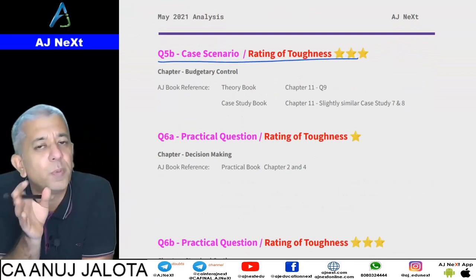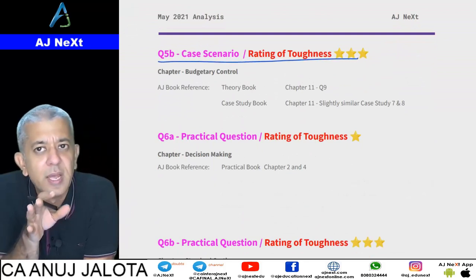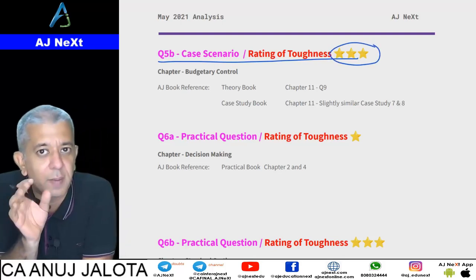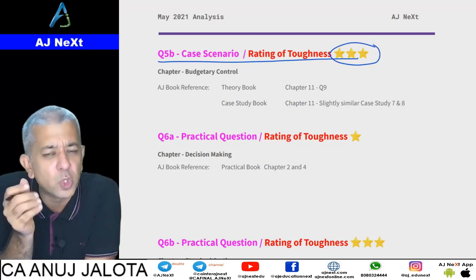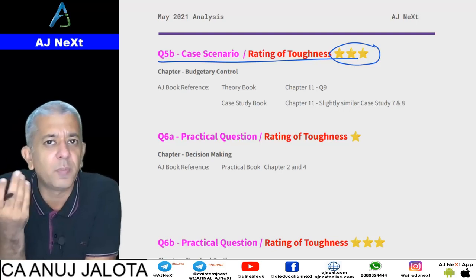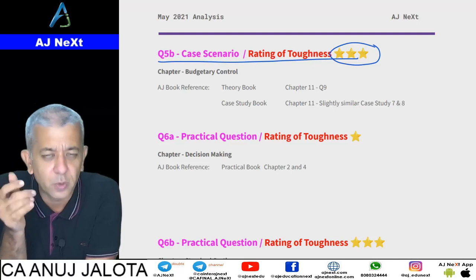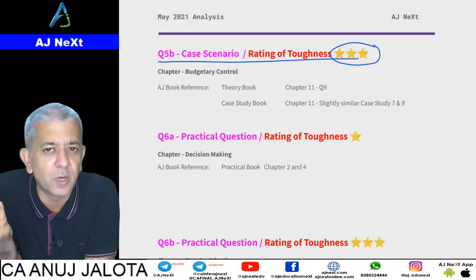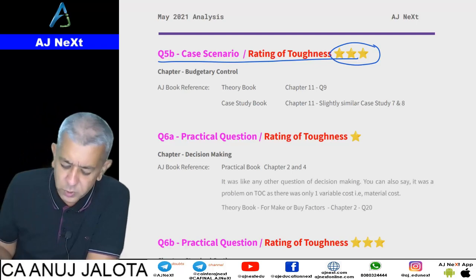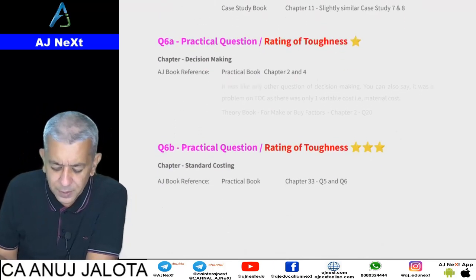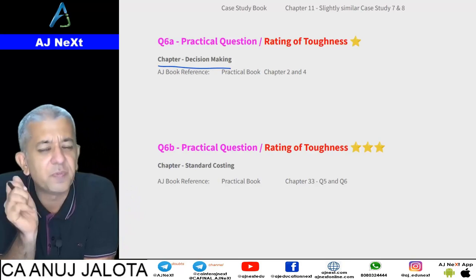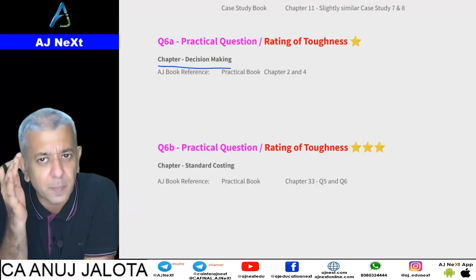Question Number 5 included a case scenario question on Beyond Budgeting, which might have been tough for those who hadn't studied that topic properly. But most of the things were straightforward — you just had to write how Beyond Budgeting will help the company, that targets keep on changing and revising with market scenarios, and so on. After that there was another decision-making question — again not a very tough one, though it had a high number of parts.